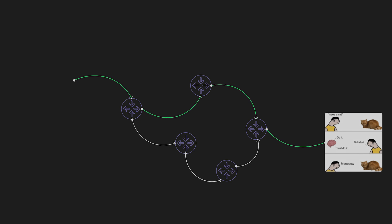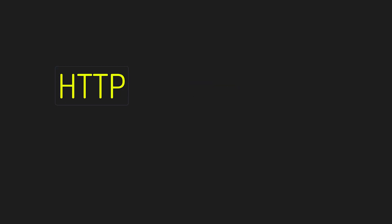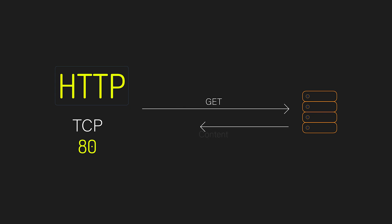Next up is HTTP or the hypertext transfer protocol. So HTTP is stateless and works over TCP port 80. And it's used by browsers and APIs to request and transmit data mainly HTML images and other web content.